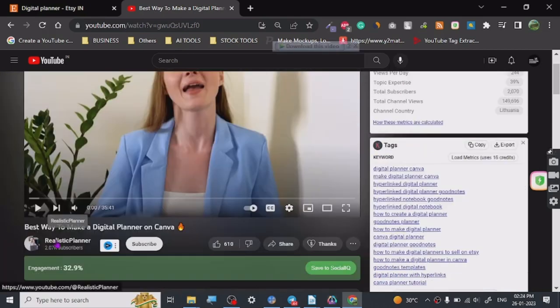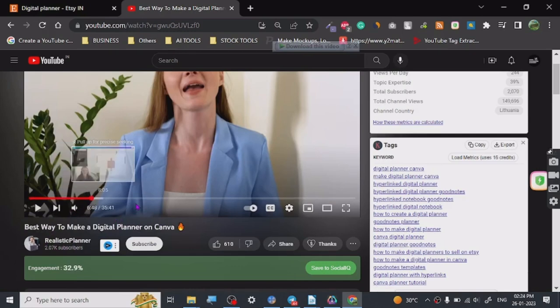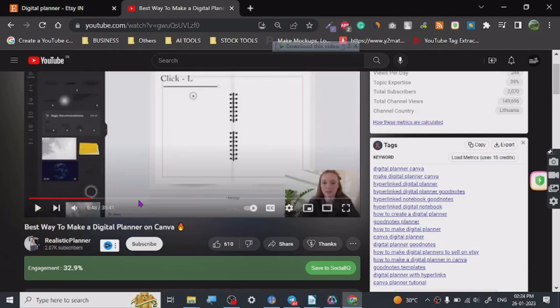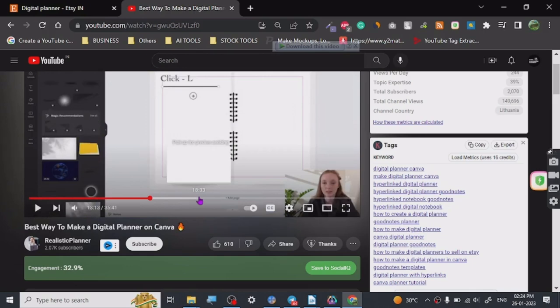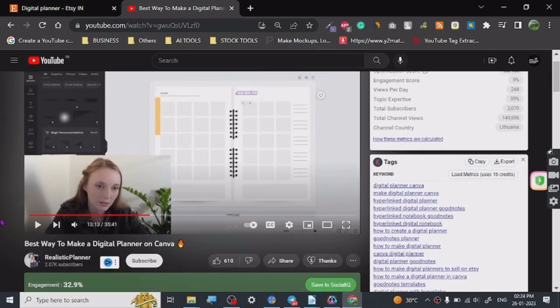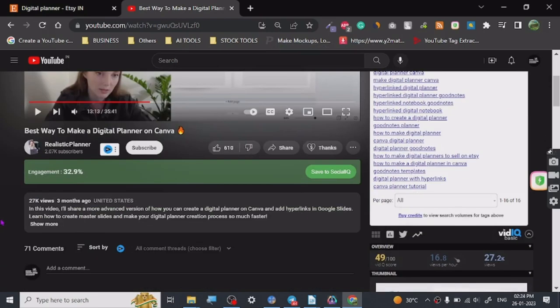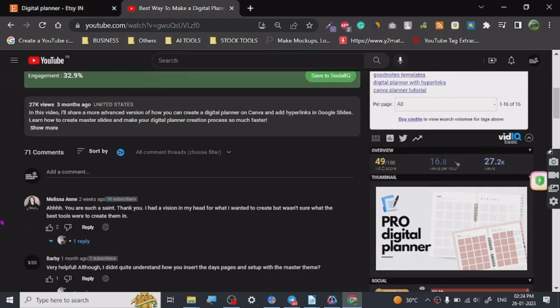But today I want to share a very good tutorial by Realistic Planner for creating digital planners. It's a 35-minute tutorial, and it is a very detailed tutorial. She has explained it step by step, and I will be sharing her video link in my description or in the pinned comment.